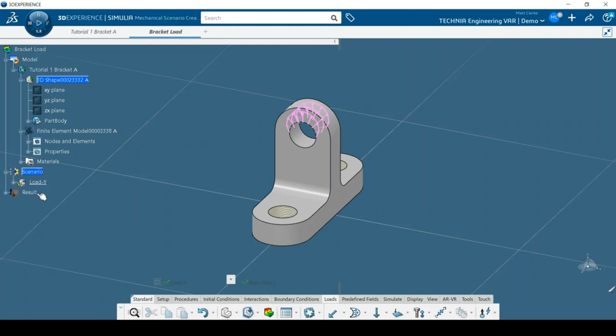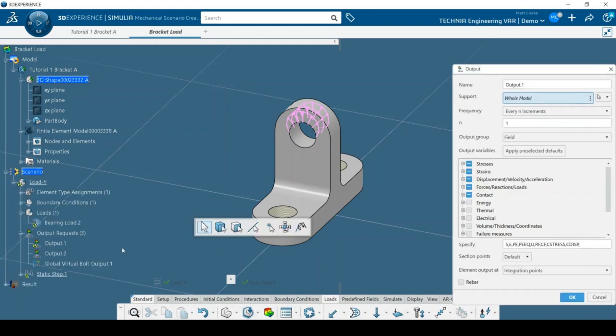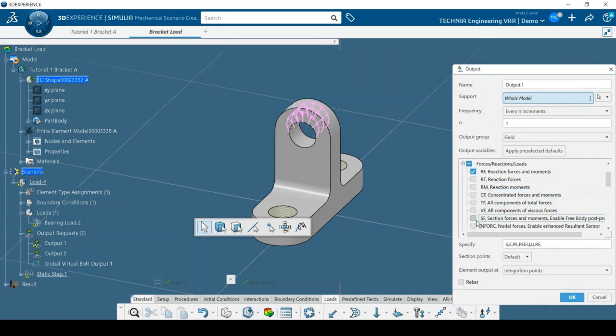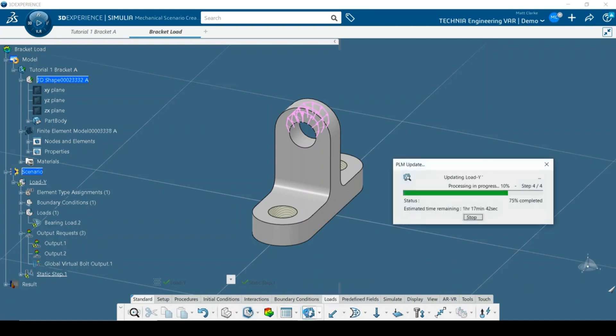Finally, I'll modify the output request to remove data that aren't required for this analysis. It's a good idea to add the nodal forces variable, nFORC, to enable the use of sensors in post-processing. We'll look at that in a bit more detail in the next video in this series. After refreshing, the model is ready for simulation.